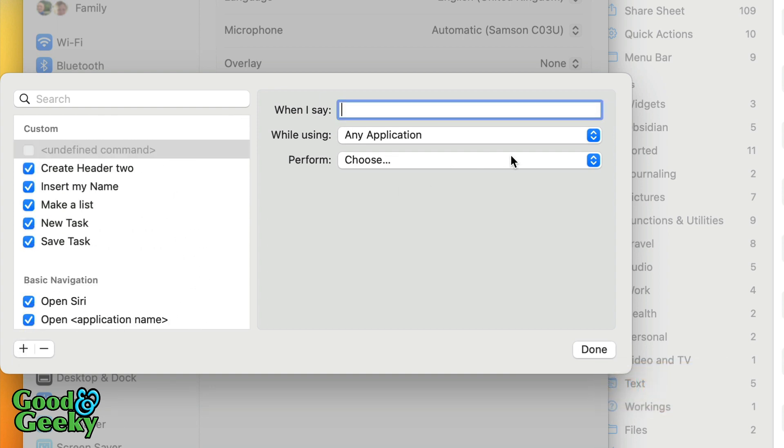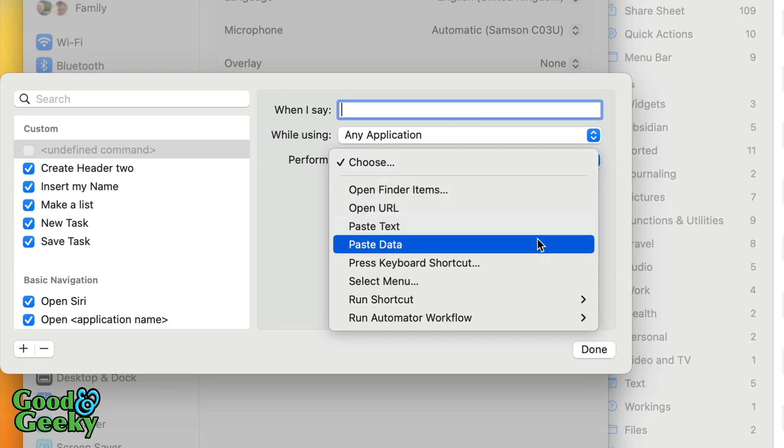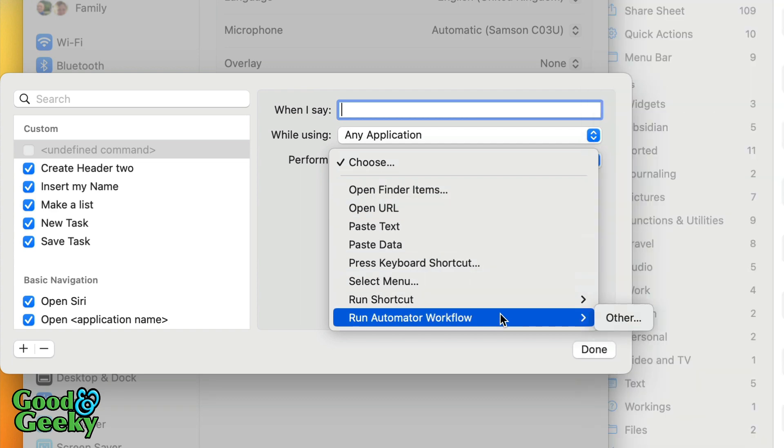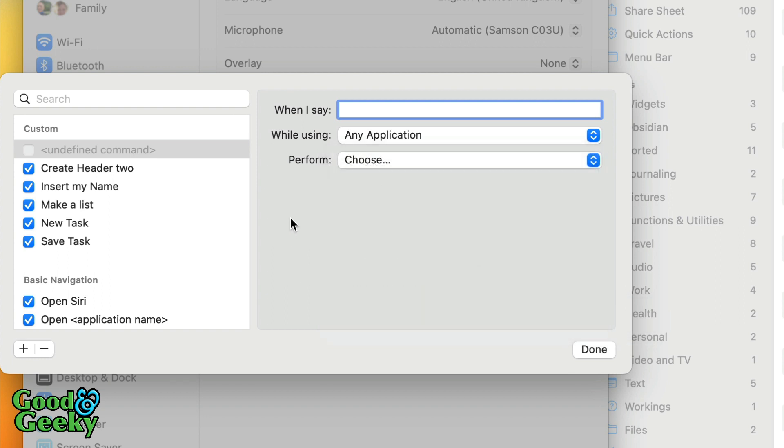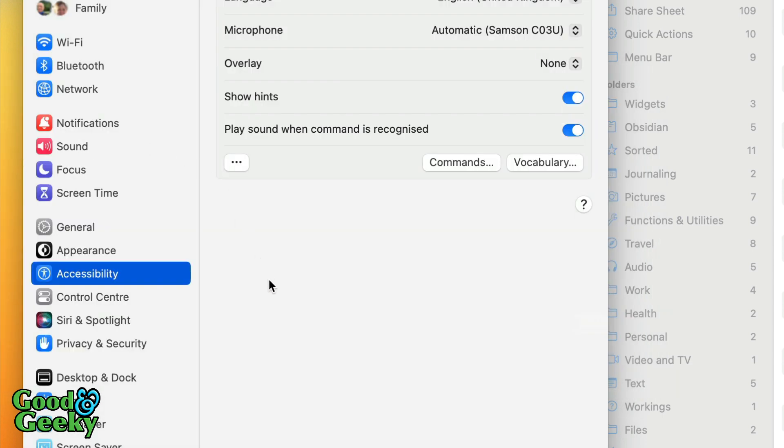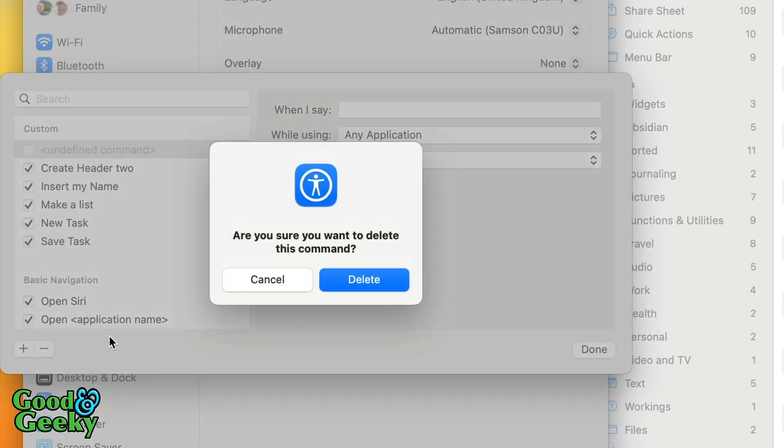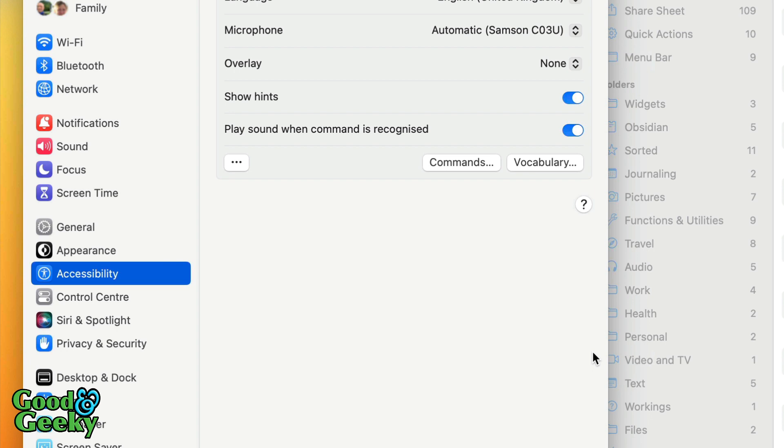And you can make new ones. Just got to click on this one here and set what your thing's going to be. So when I say whatever's going to be, bananas are excellent or something silly like that, you can do it to perform certain actions like open finder items, open URLs, paste text or whatever else, or run an automated workflow. So any of these things here you can get done and have it in your voice control as a custom command. So I didn't create anything. Let's go back into that there again. This undefined command here I'm going to get rid of that because I didn't do anything with it. Delete that command.